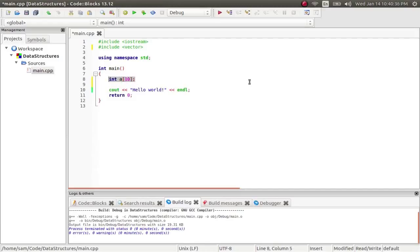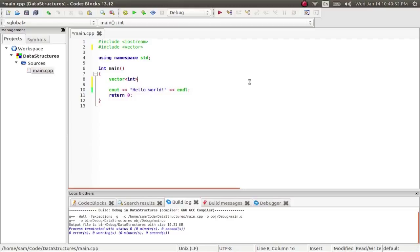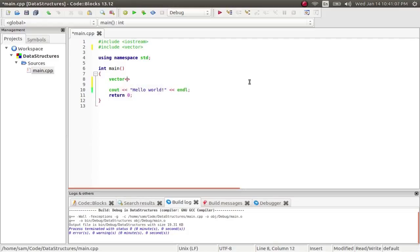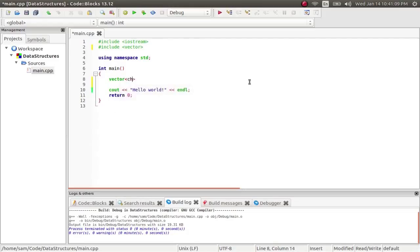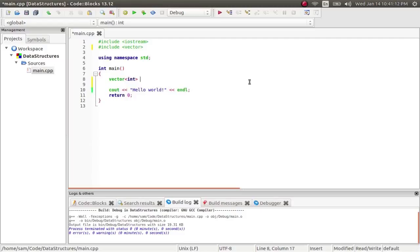So, to create a vector, you say vector, and then in between these arrows here, you're going to put in the data type that's going to be contained within this vector. Now, this is called a template class. Because this is outside the scope of this course, this is more of a C++ thing. So, this is another bit of magic. So, whatever data type you put in between these arrows is what you can store in this vector. So, you can put an int, you can put a float, you can put characters, you can put whatever you want. So, we're going to put an int in, and then I'm going to call it a.